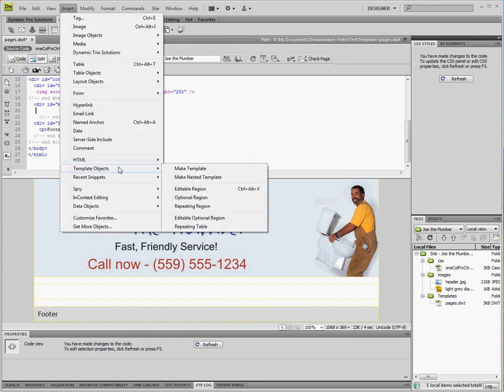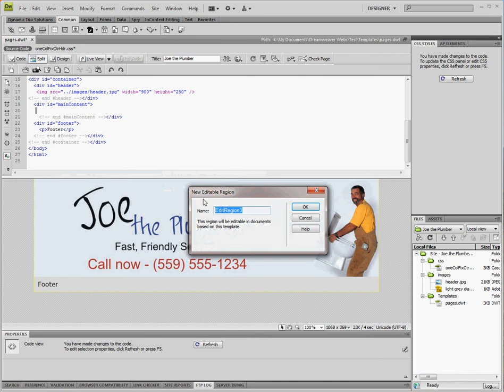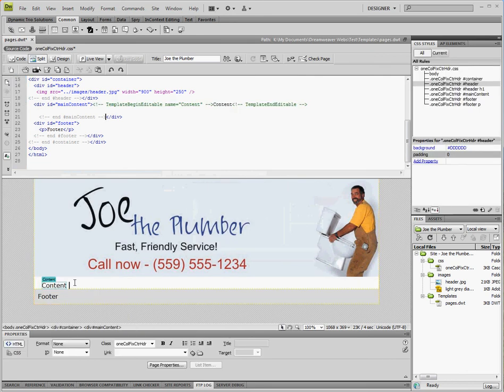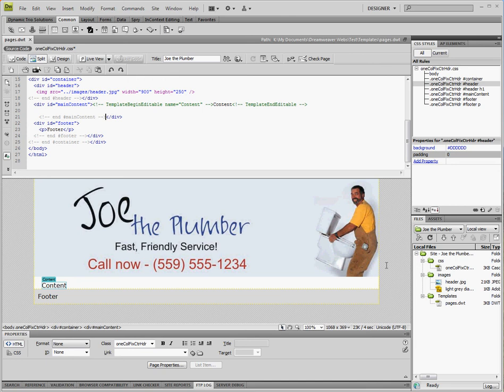So we'll go to the insert menu, template objects, editable region. I'm going to call it content and you can see now that has inserted an editable region which is designated by these turquoise lines. We're going to go ahead and save that.